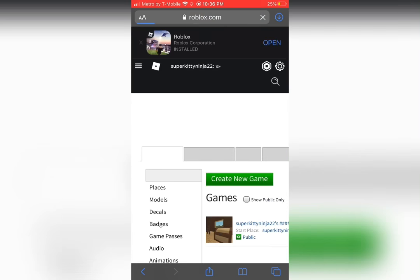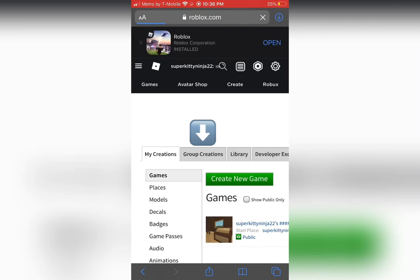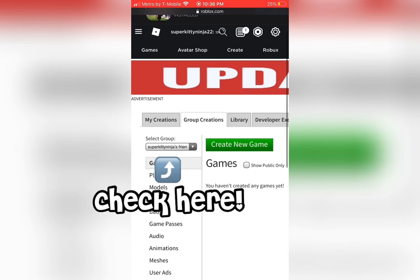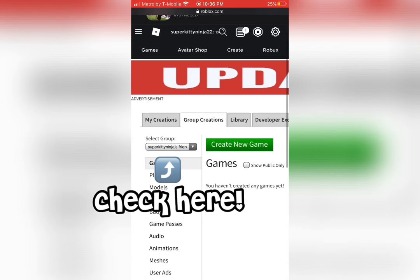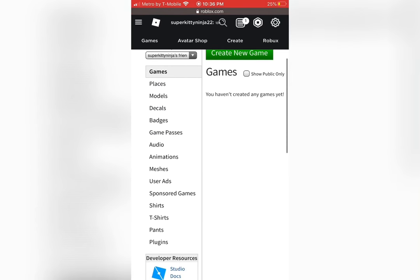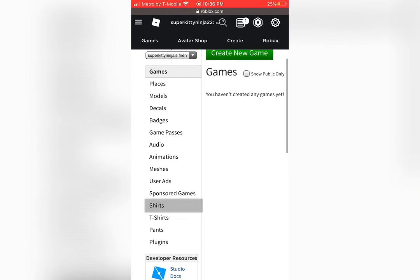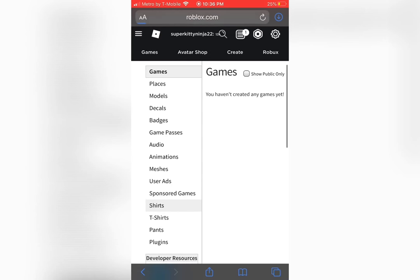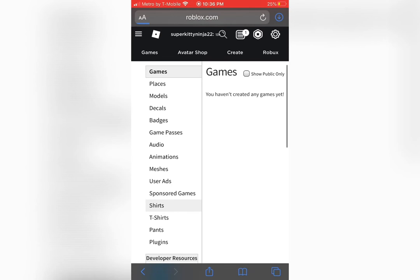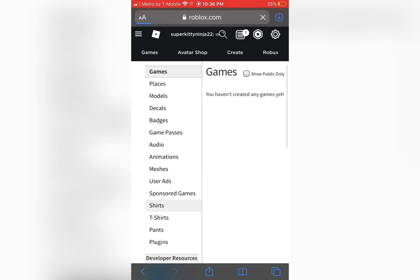At the top, click where it says group creations. If you have more than one group, make sure you've got the right one that you want to publish to. Once you've done that, on the left, where it gives a bunch of different options, at the bottom where it says shirts, t-shirts, pants, press shirts.